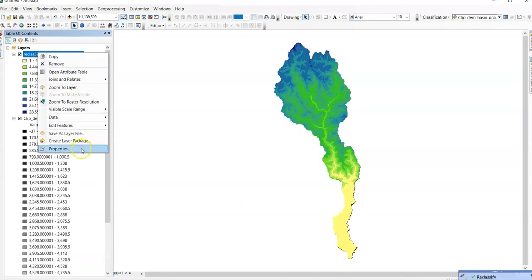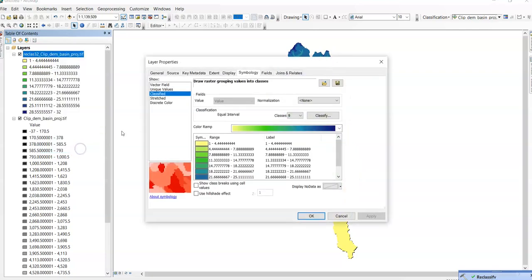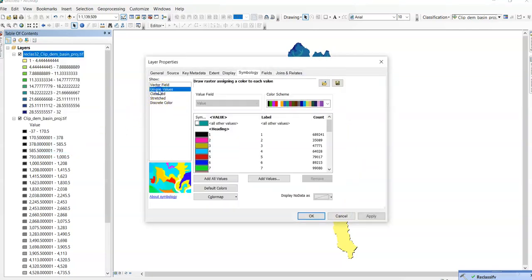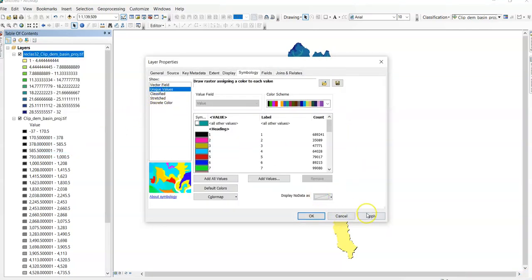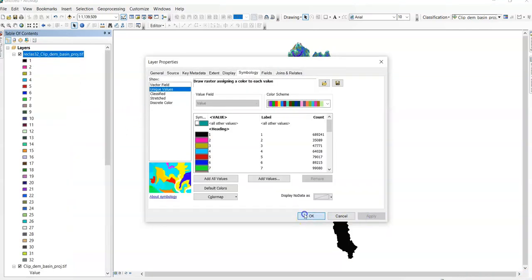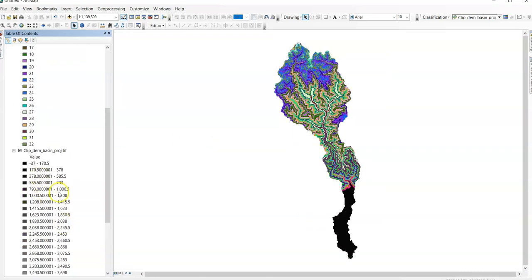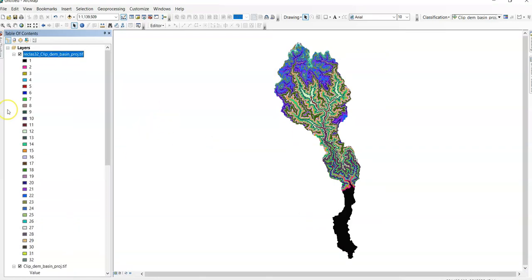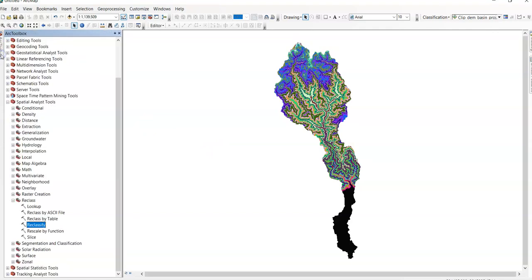Then, again, go to properties, unique value, apply and OK. So, here 32 groups. You can also classify by 12 groups or 15 groups.